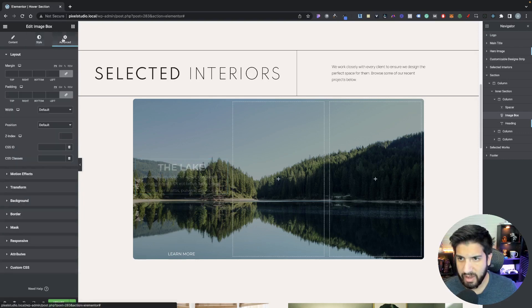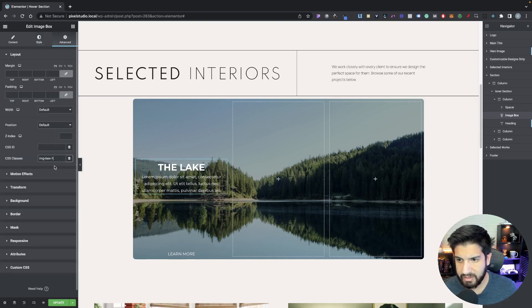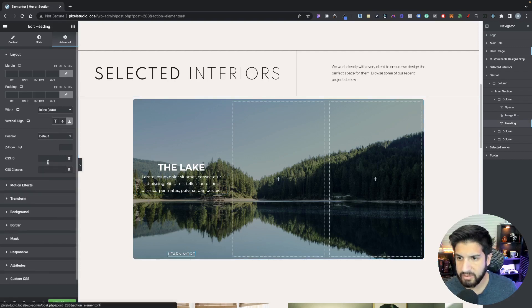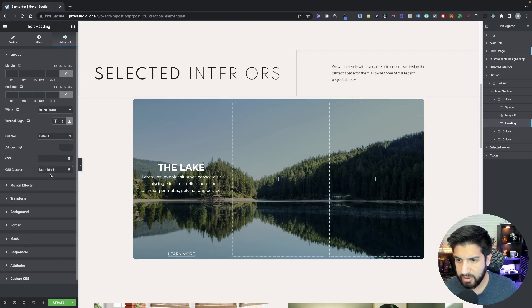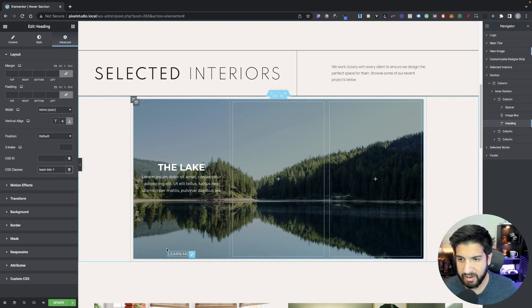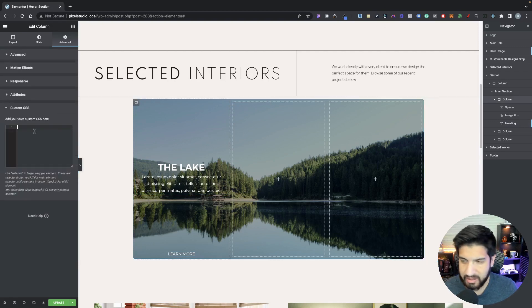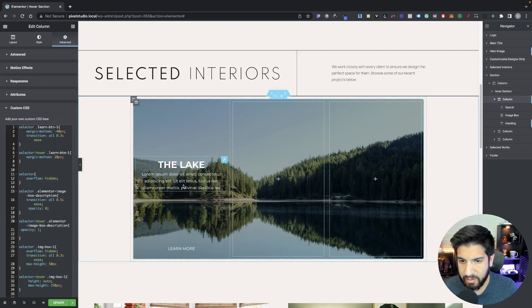On your Image Box, go into Advanced and add a CSS class of img-box-1. Go into your Learn More heading, go to Advanced, and in your CSS classes type learn-btn-1. Instead of using a heading for your Learn More, you can use a button and just add the same class — it will work the exact same way. Now go into your first column inside your intersection, go into Custom CSS, and paste the CSS I've provided. That will give us the effect we need.